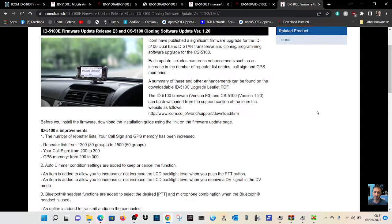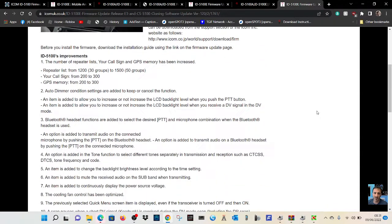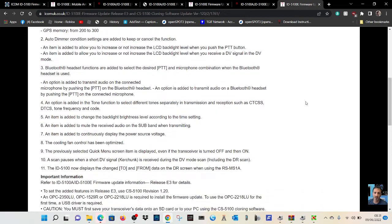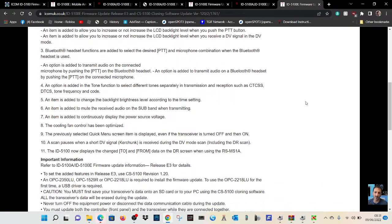This is the main one. If you just scroll down here, look at this. I'm not going to read the whole thing, but it's repeater list, auto dimmer, Bluetooth,